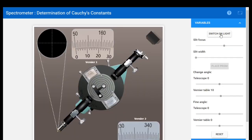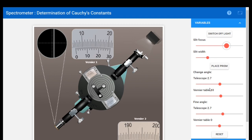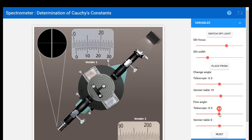Then click start to switch on the light and we get an image of the slit. The image of the slit should be sharp, so I am adjusting the slit width and slit focus. Now the slit is sharpened and bright. Move the slider back to the cross wire so the image will be at the cross wire. I adjust the fine angle adjustment and now the slit is on the cross wire.